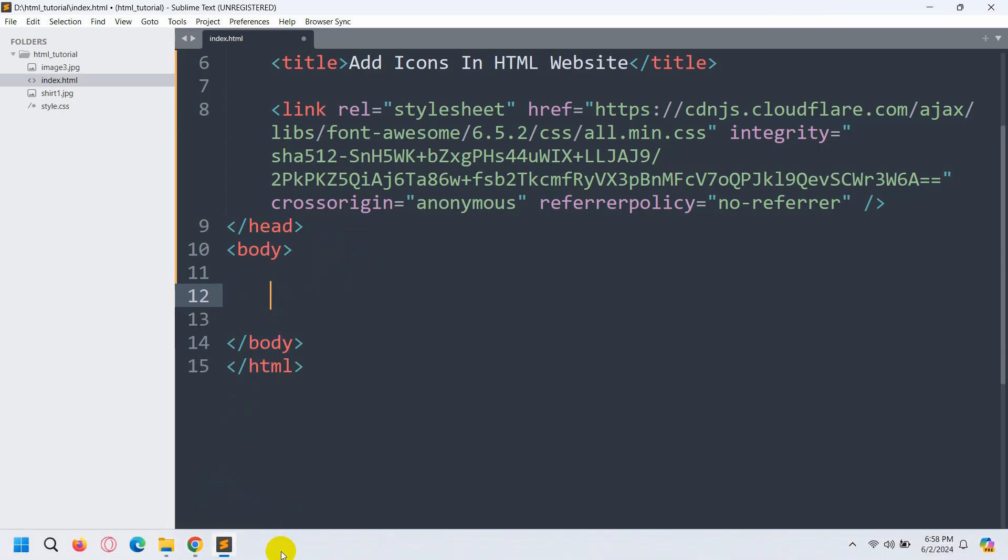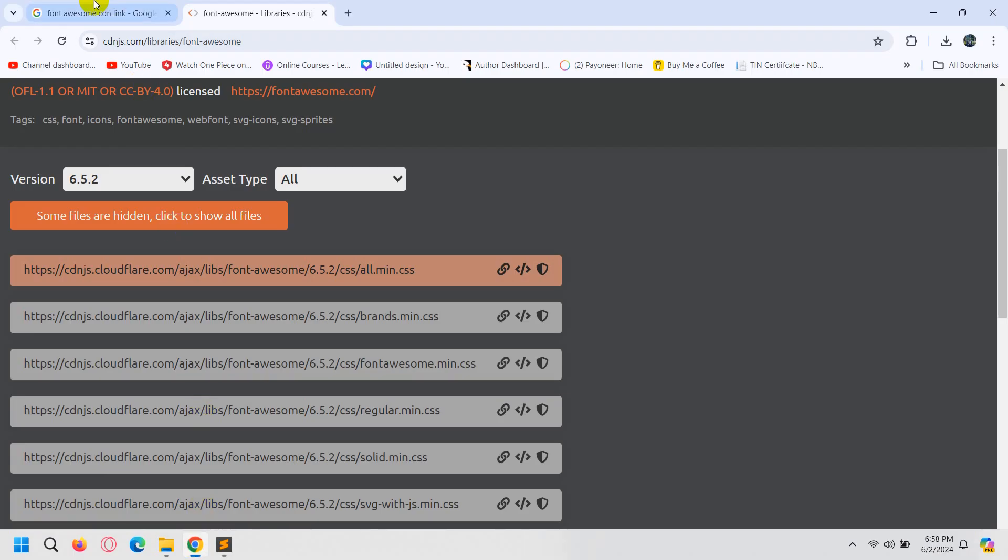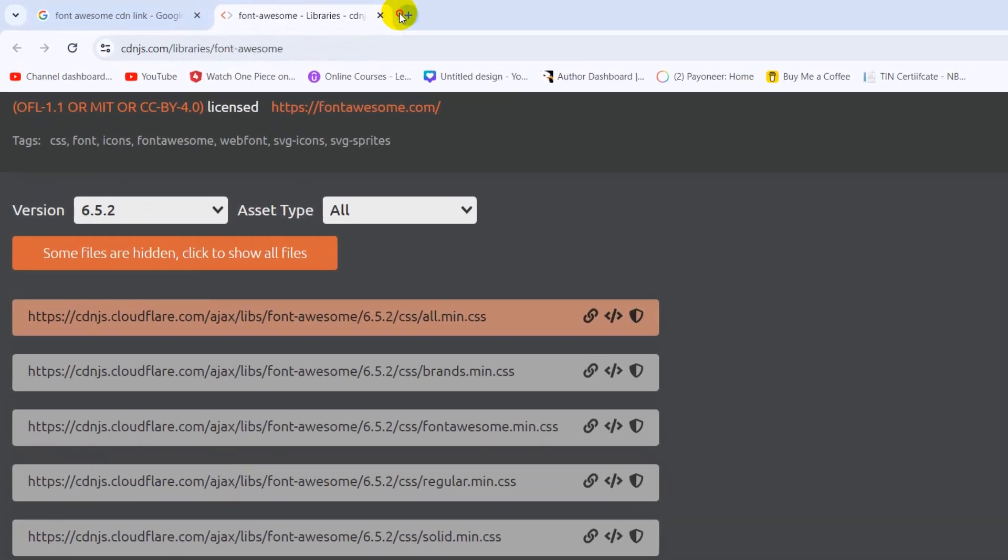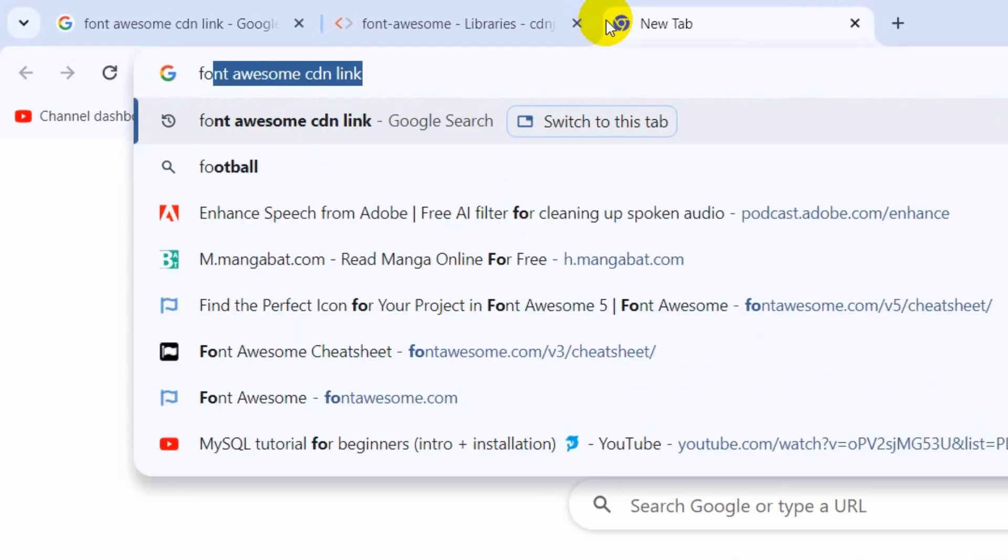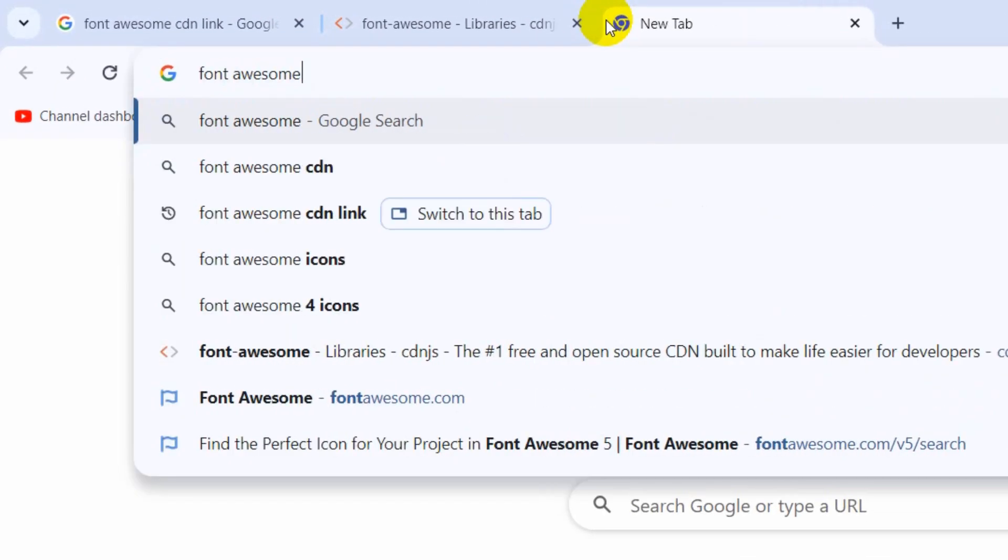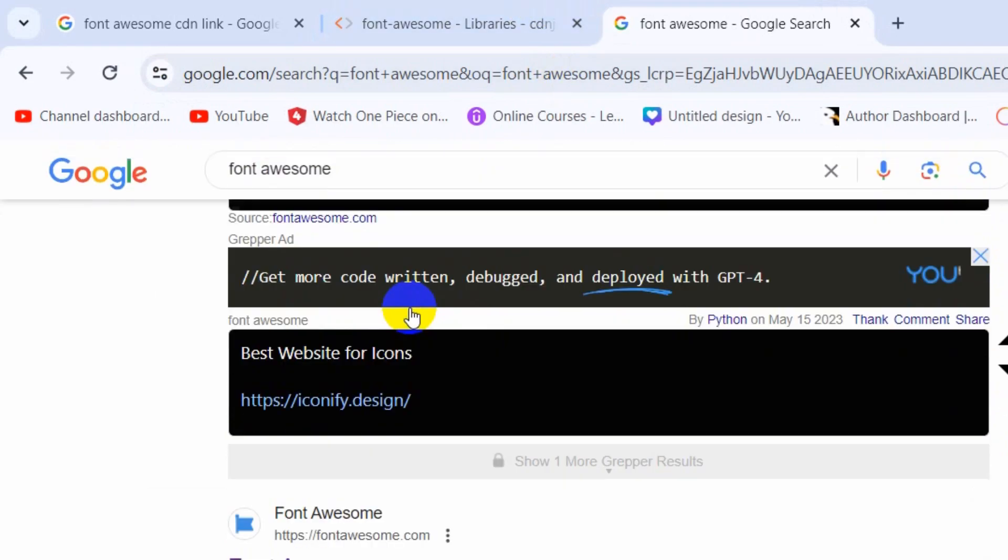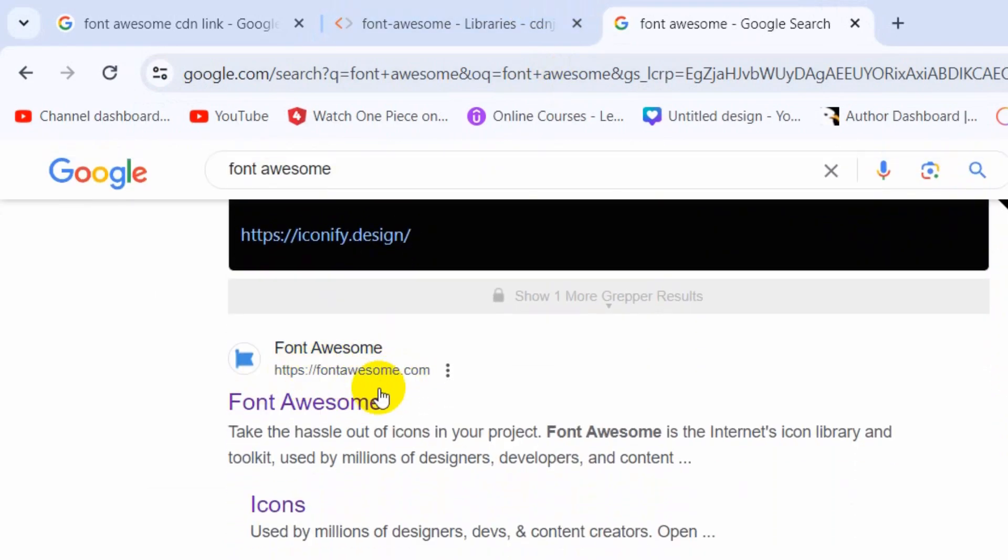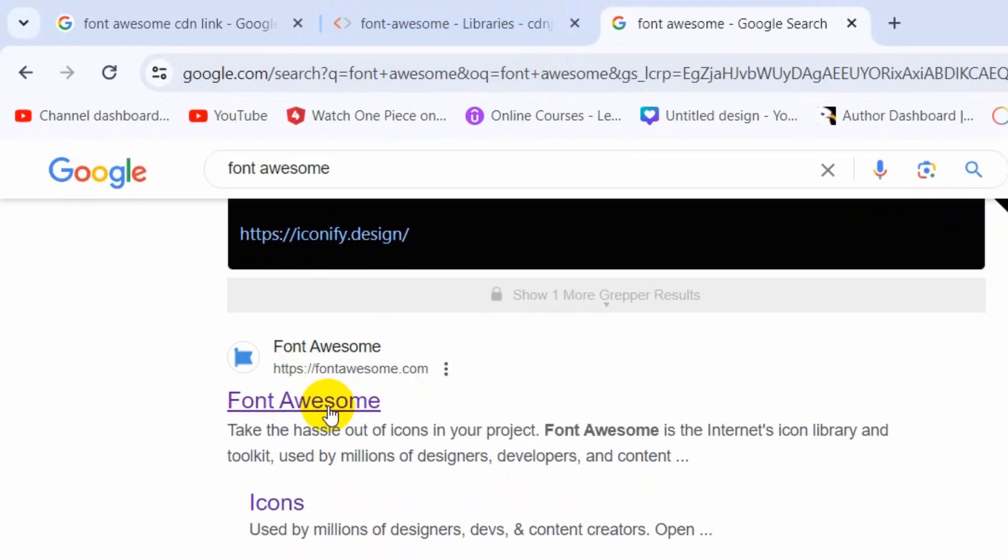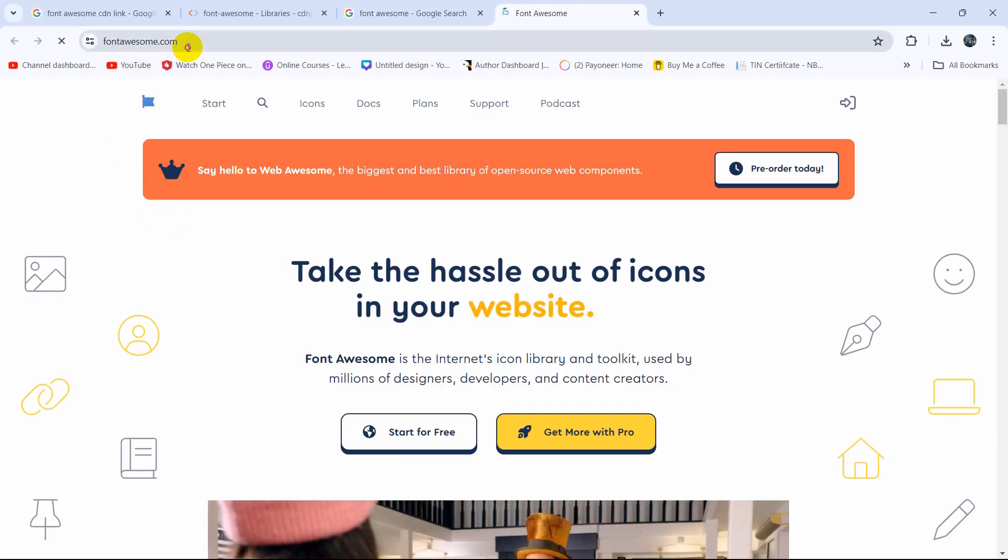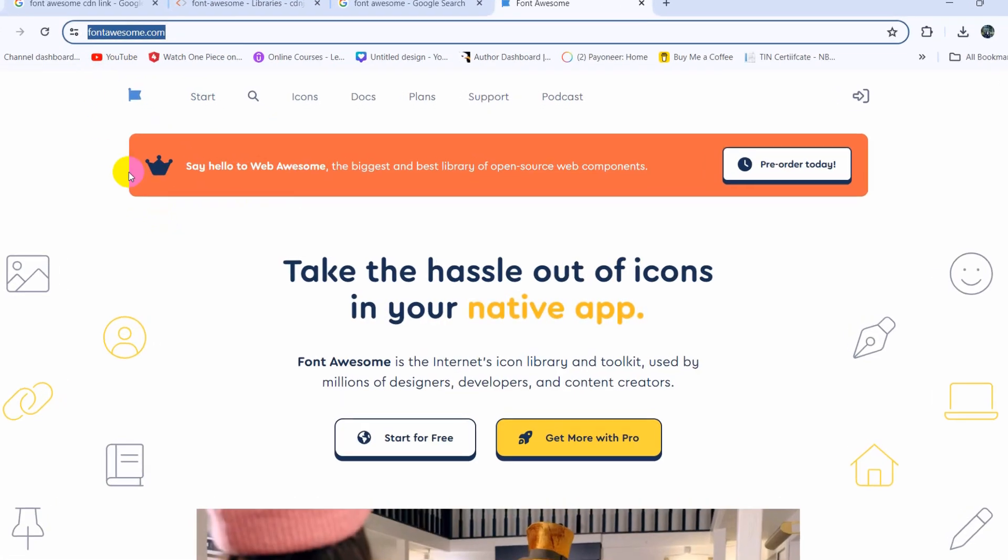In order to get the Font Awesome icon, let's just search here Font Awesome, then press enter. Then you will get this link fontawesome.com. So we'll click here and also click here, it will take you to this page.